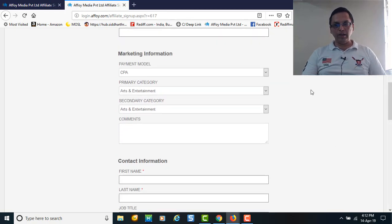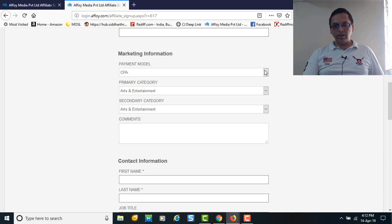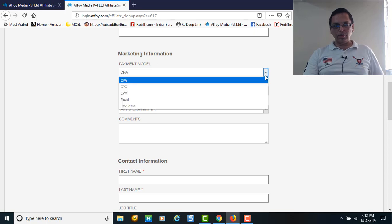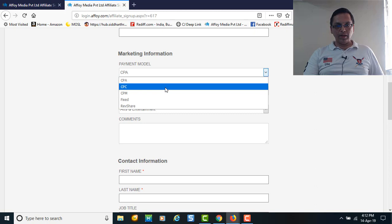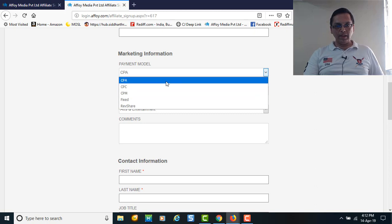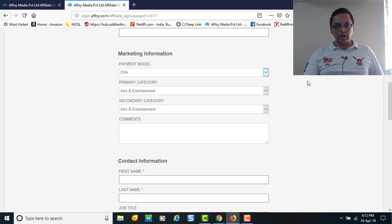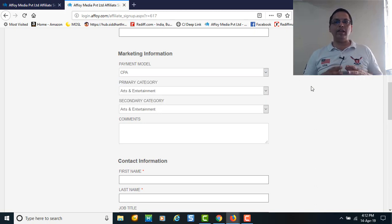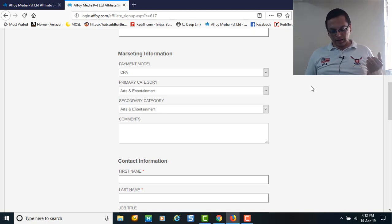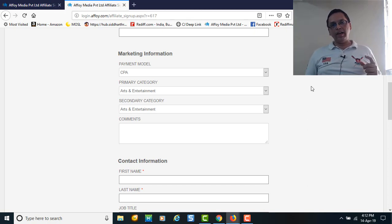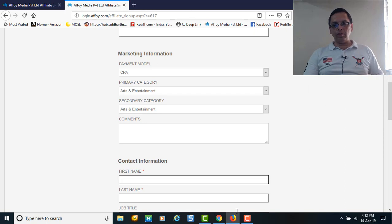Then it's asking for marketing information. The models are like CPA, CPC, CPM - basically cost per acquisition. In affiliate marketing and advertisement markets, we go by the clicks.